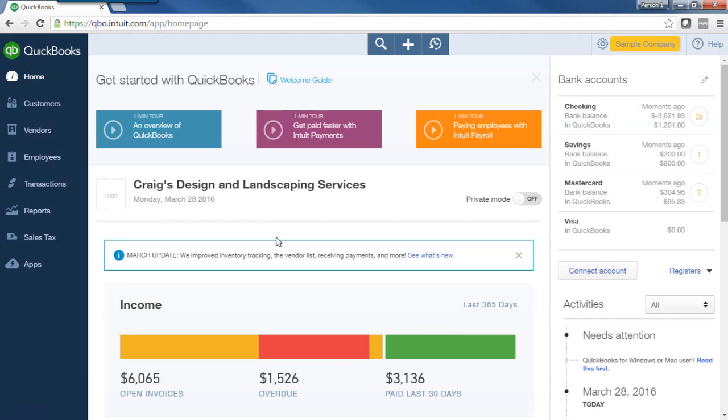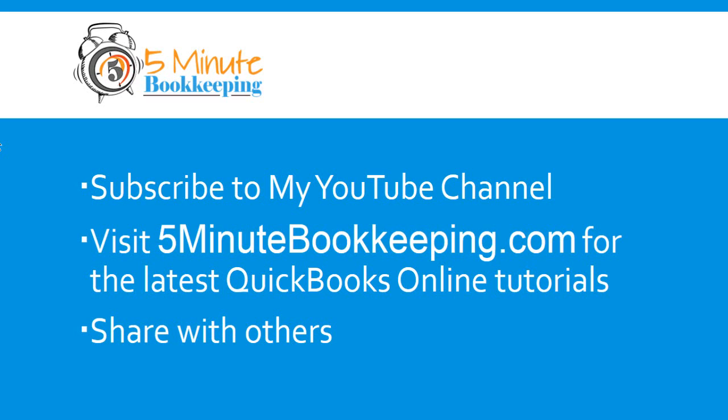You have just learned how to edit, void, and delete transactions in QuickBooks Online. Be sure to subscribe to my YouTube channel. Visit 5minutebookkeeping.com for the latest QuickBooks Online tutorials and share this video with others. Thank you.